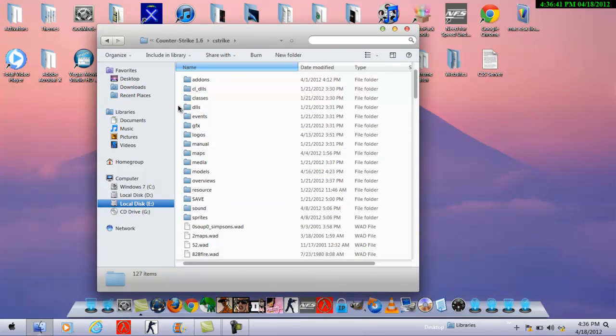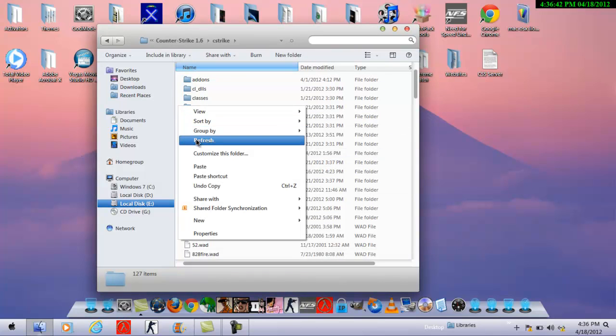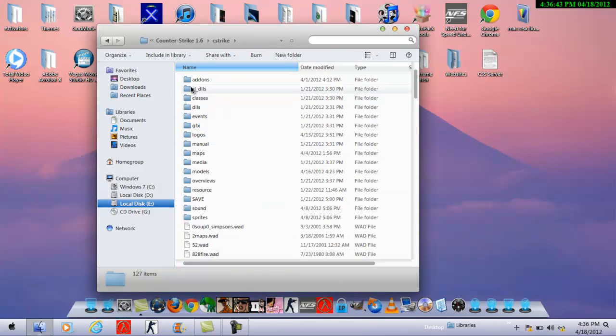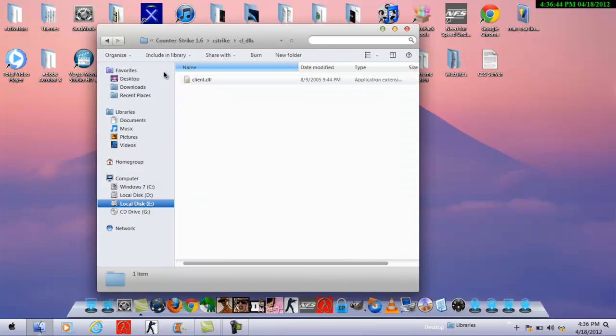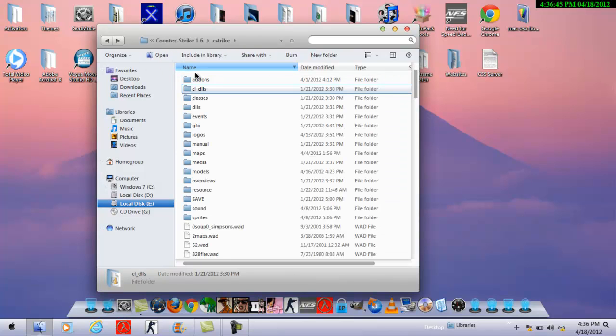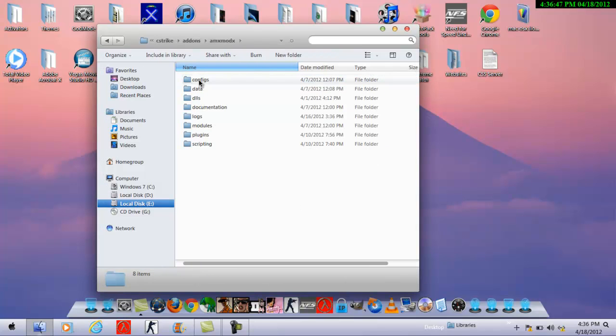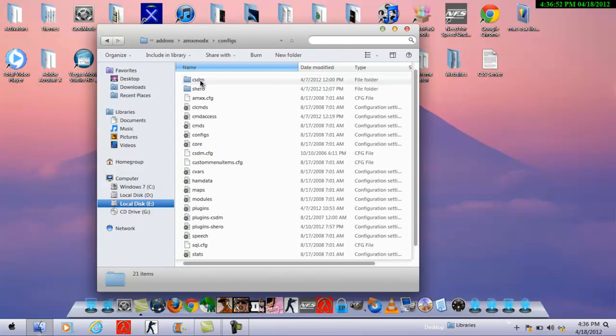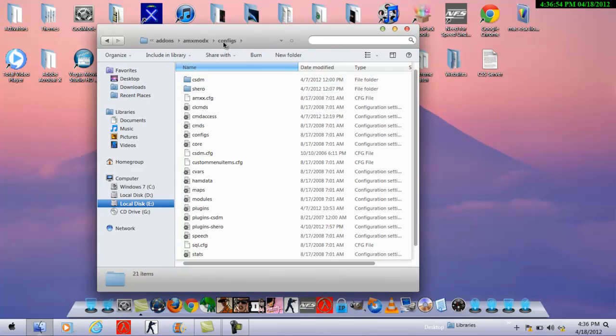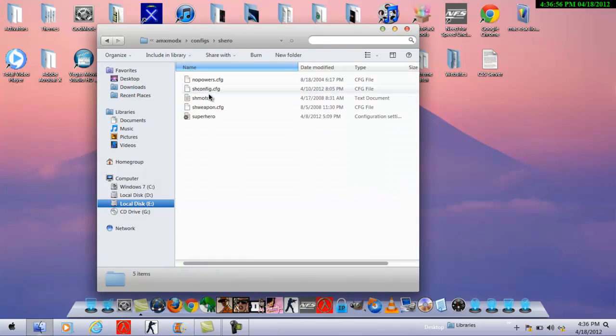And if you want to edit each superhero mod's powers, like how much one has to hit, that's basic, it's very easy. What you do is go to configs again, go to shiro.